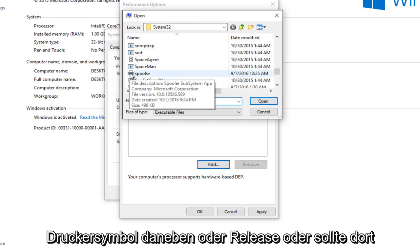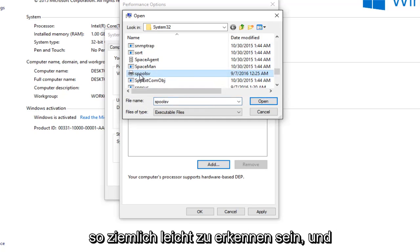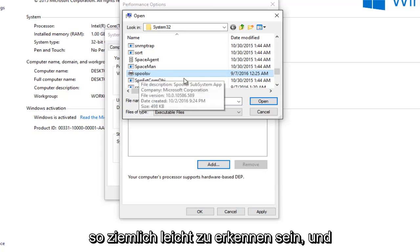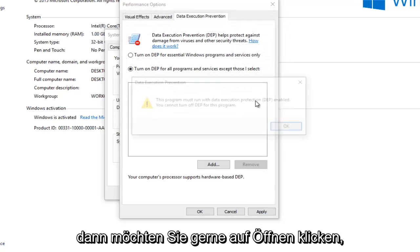There we go and there's a little printer icon next to it or at least there should be. So pretty easy to spot there. And then you want to left click on open.